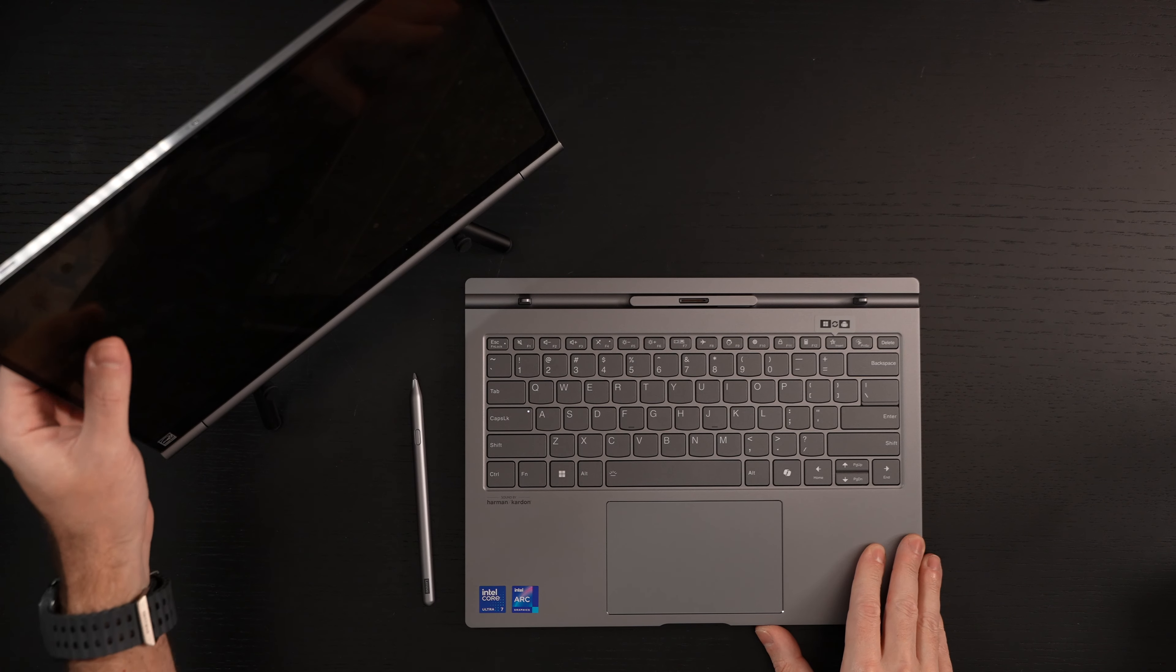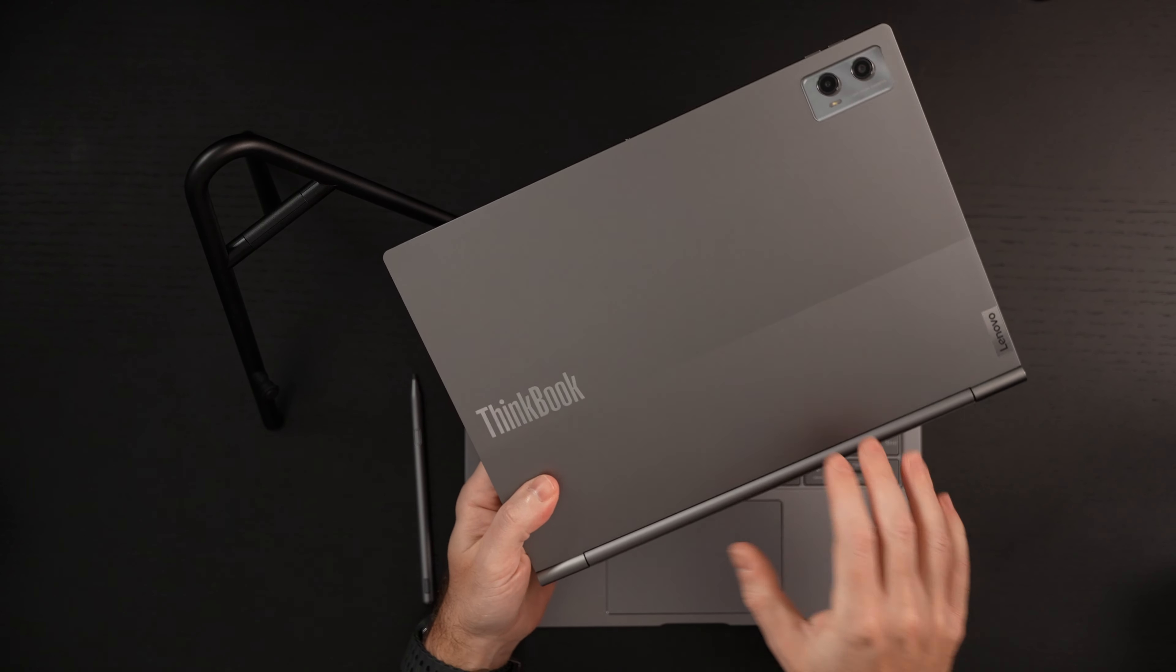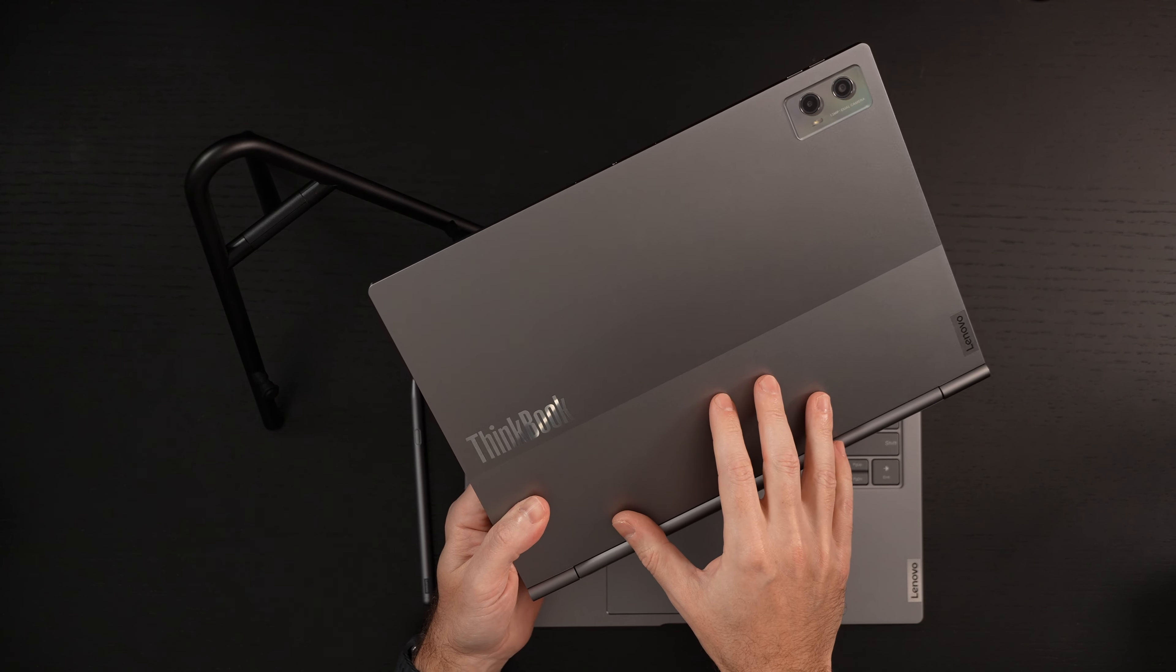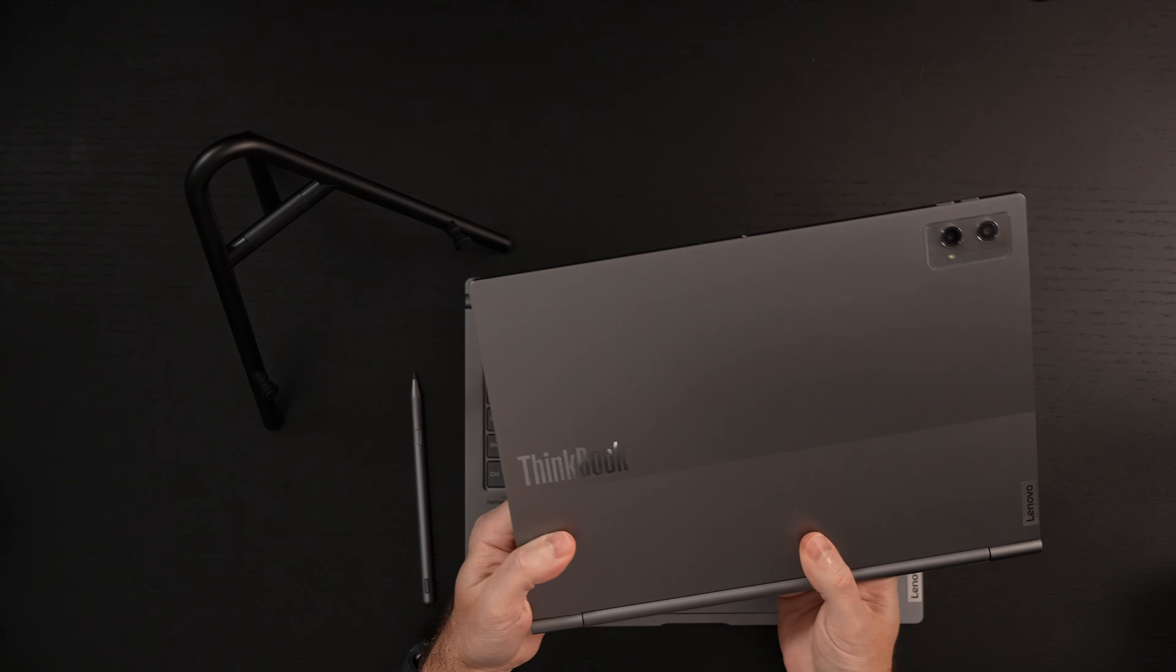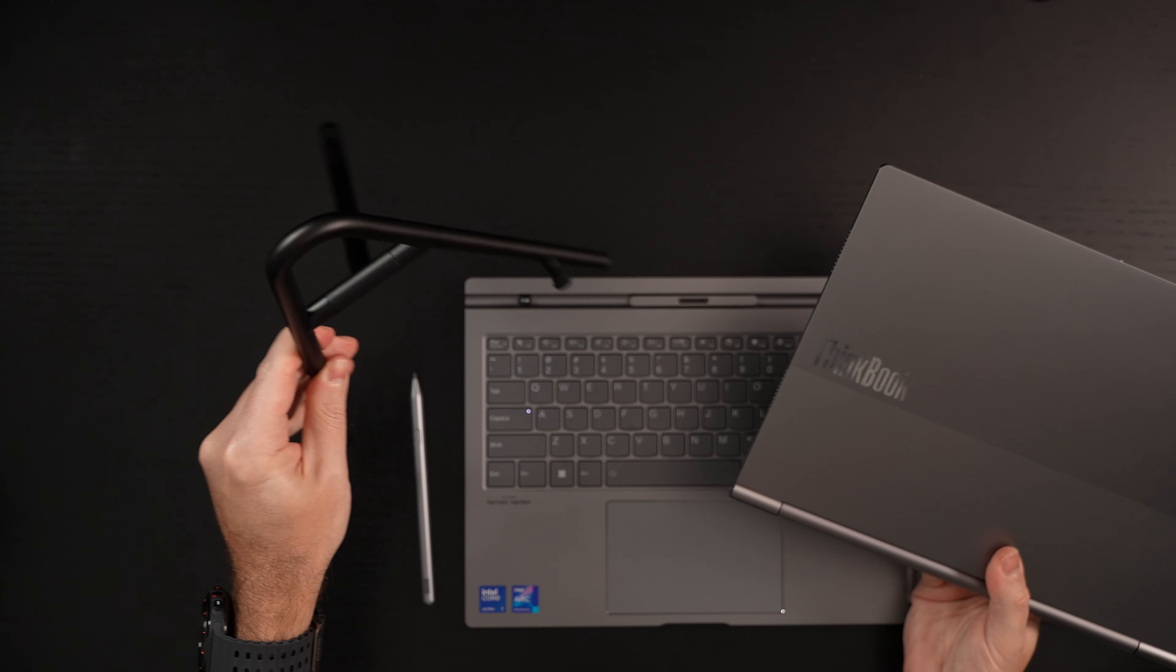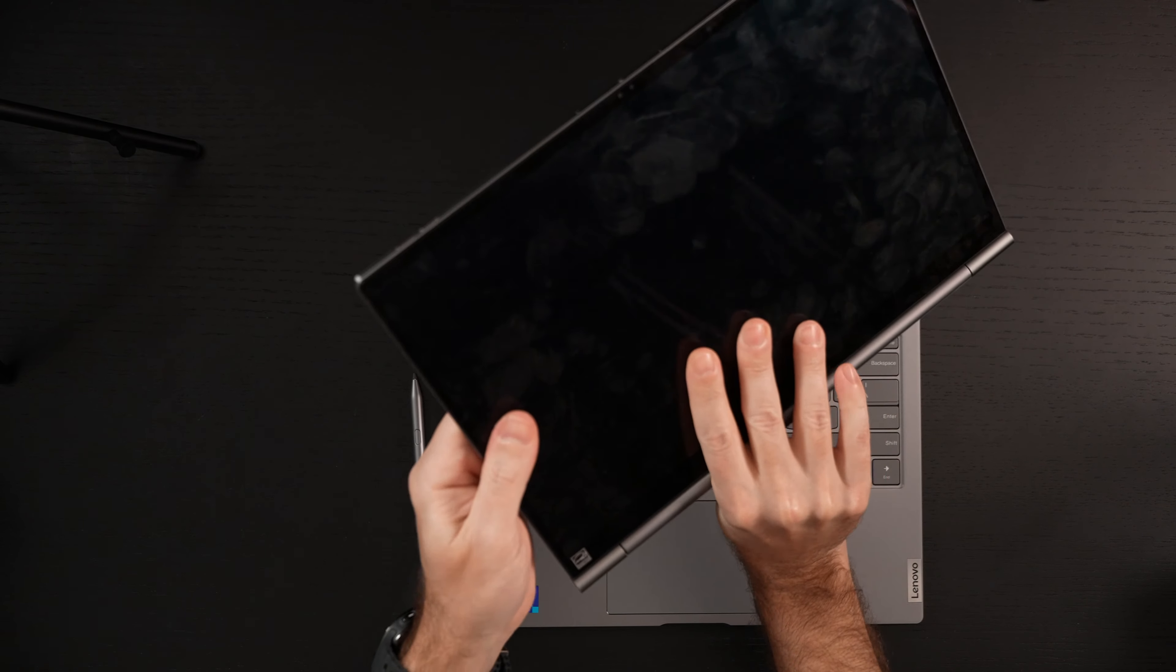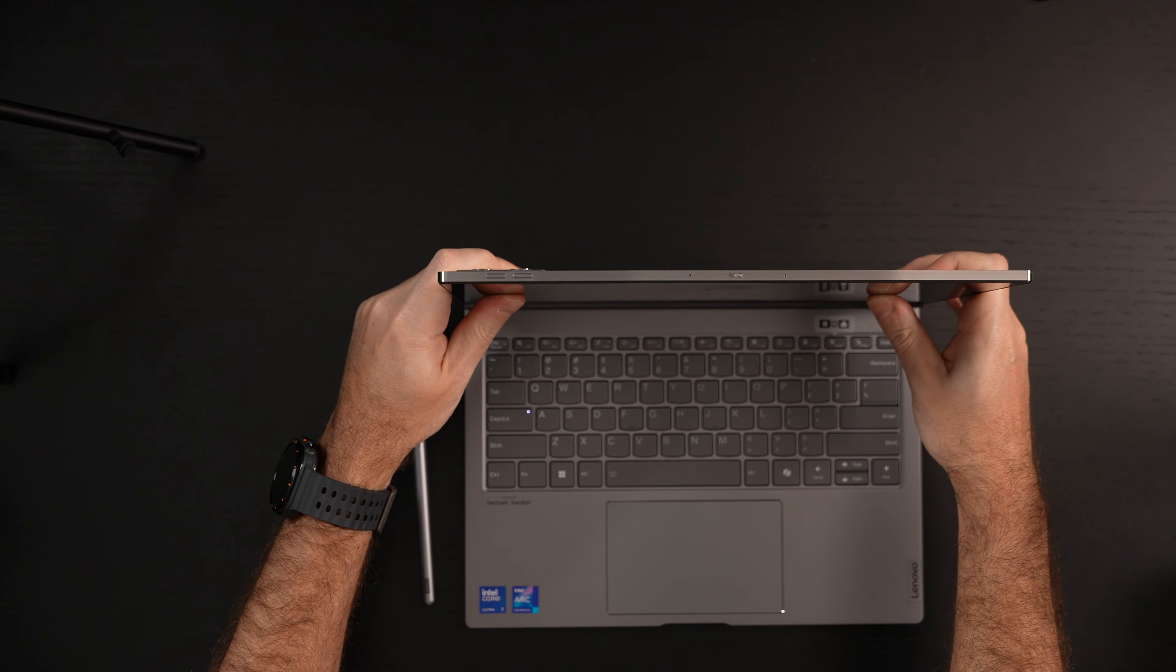I think my only critique so far that I wish was different is that the tablet portion of this device would have an actual built-in kickstand. Because without it, you're kind of relegated to the easel, which I think is a nice inclusion in the package. But I would definitely rather see a slightly more polished solution.